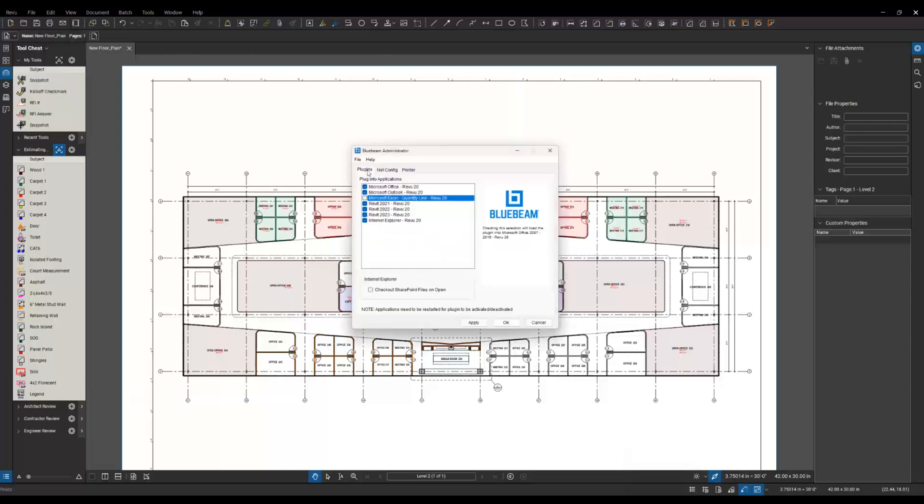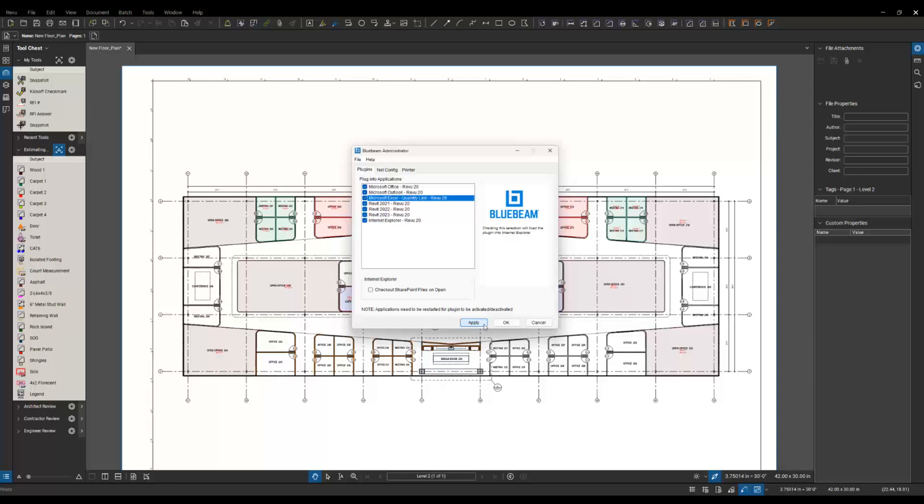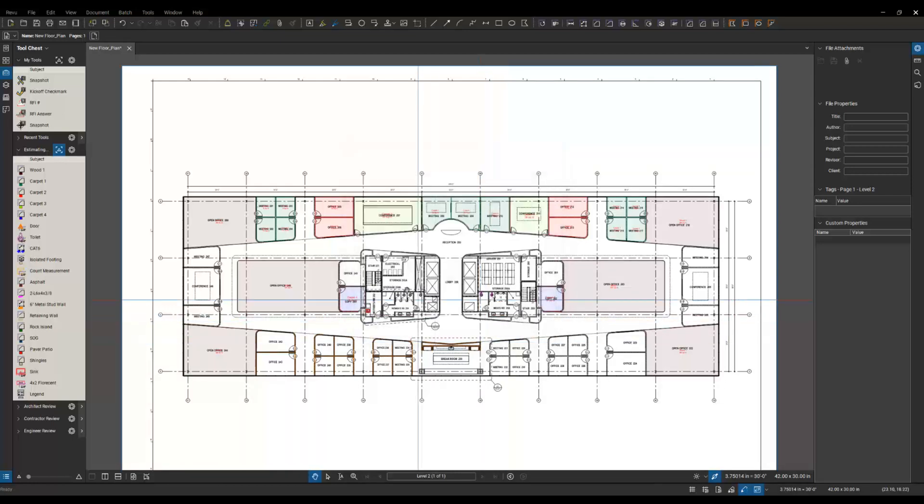What we want to make sure that we have turned on, on the Plugins tab, make sure that you have Microsoft Excel Quantity Link and then the version that you're on. Make sure you turn that link on. That's where you turn on the plugin so you have that available. We're going to apply that and say okay.